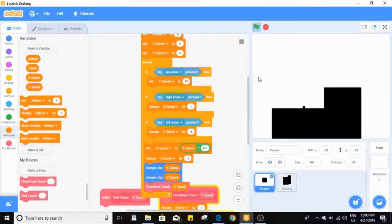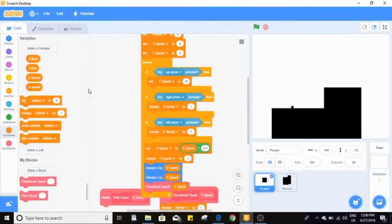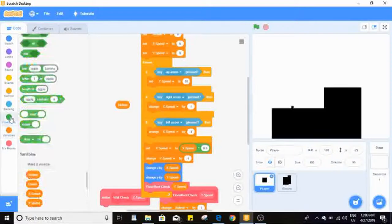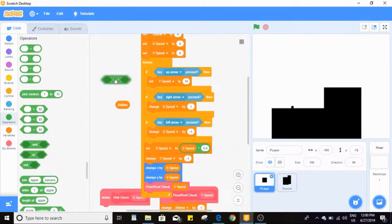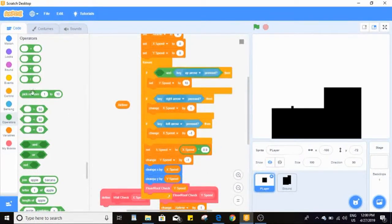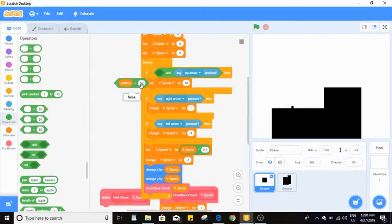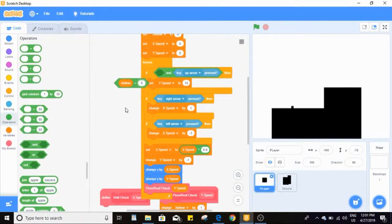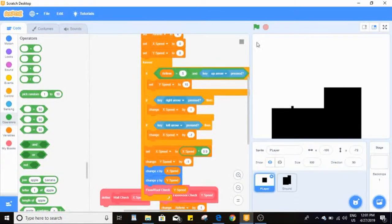There's a problem: if I hold up I can constantly jump in the air, which isn't good. The fix is to use our airtime variable and check if we're pressing up AND airtime is less than five. This makes it feel nice because sometimes the game thinks you can't jump when you're just barely off the ground, so allowing a jump window of less than five frames helps.